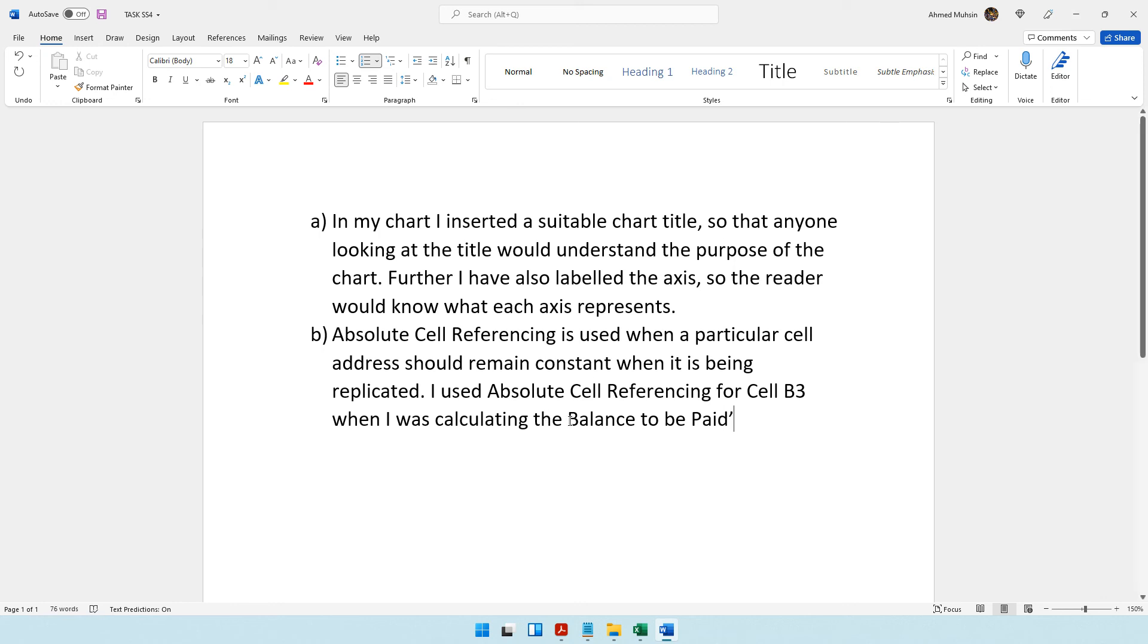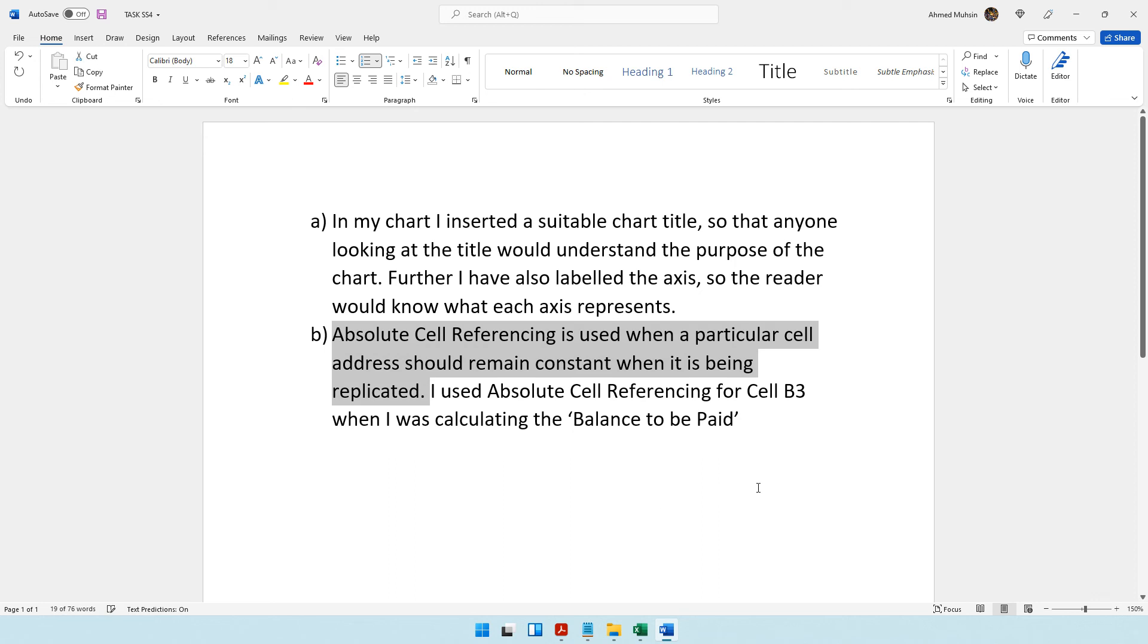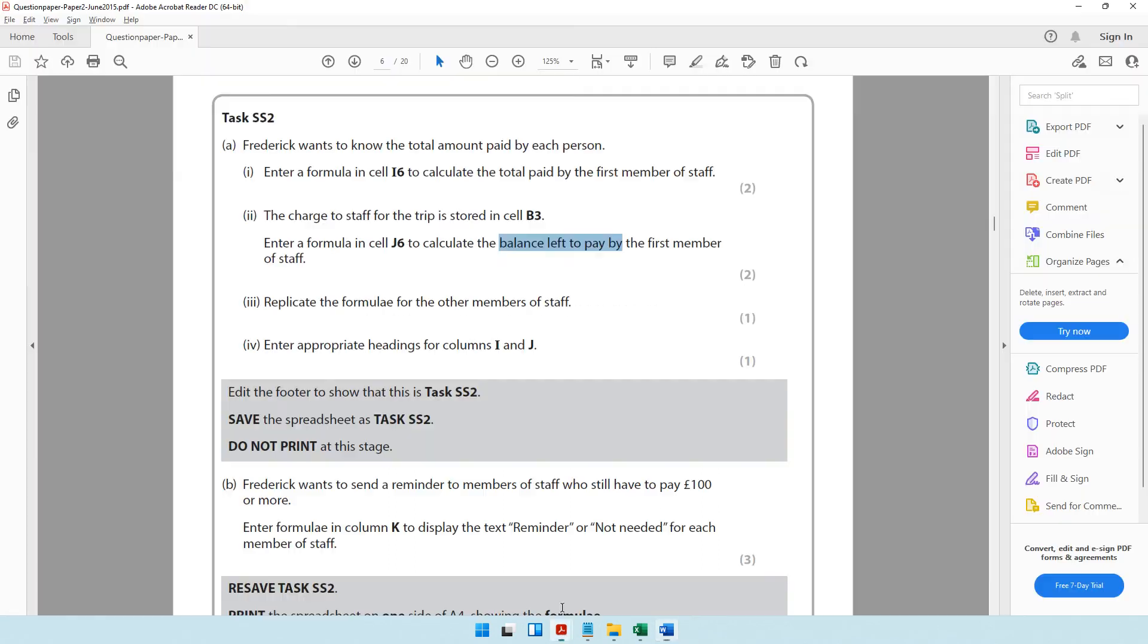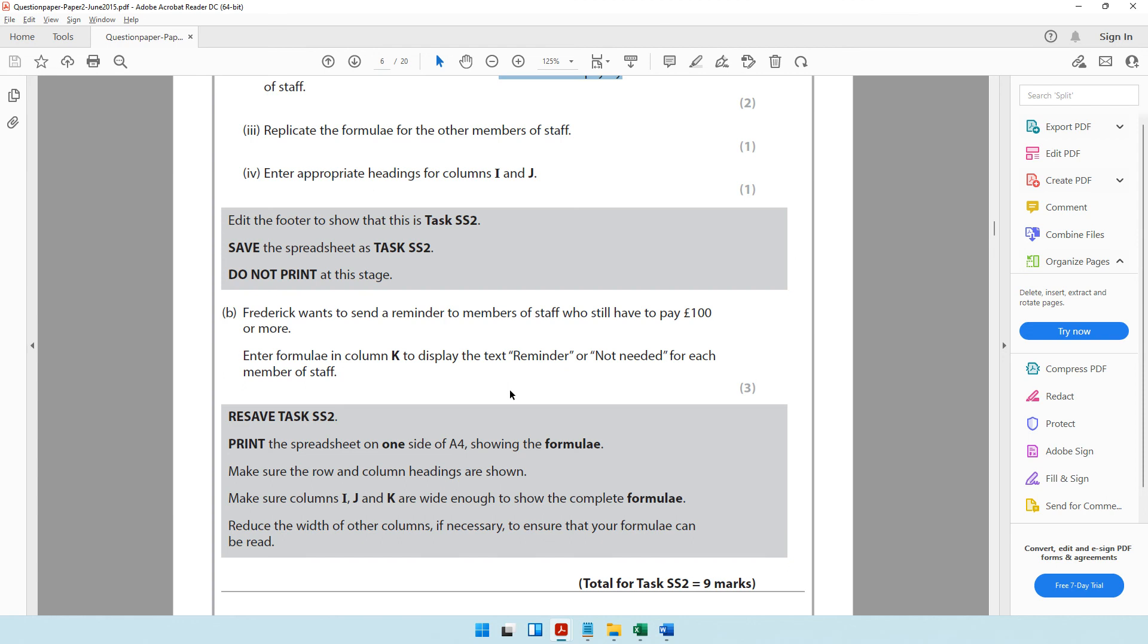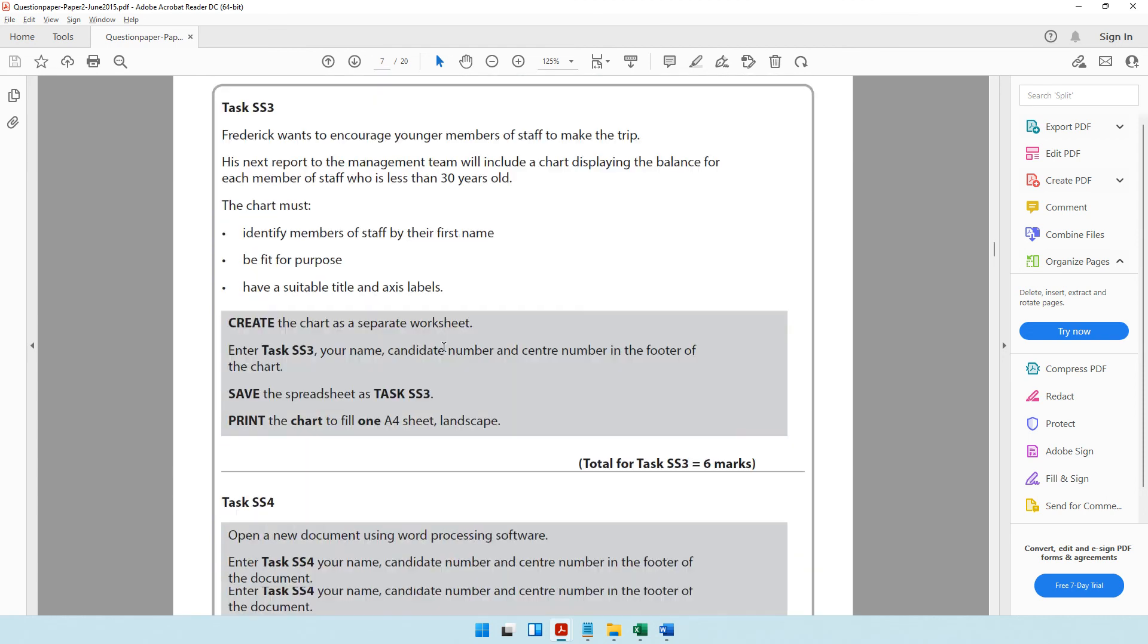I have given the example of where it was used and the purpose of using absolute cell referencing. With that, where are we?